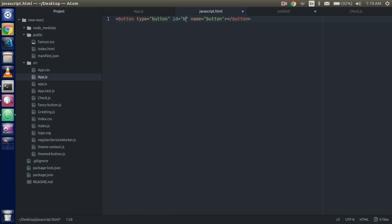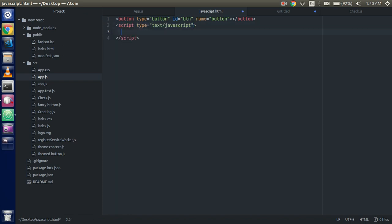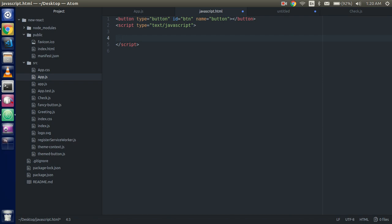We have a button and give an ID to it, let's say this is the button. Start the script tag. Alright, so now first of all I will show you how we can make a simple event listener so that after that you can easily understand what is the custom event and how we can dispatch this.